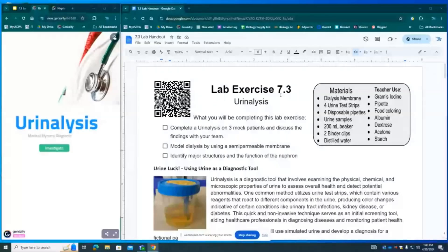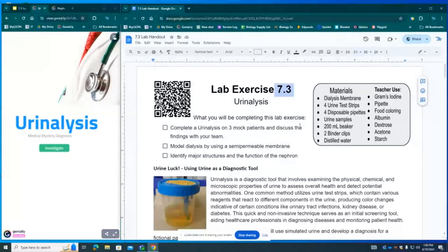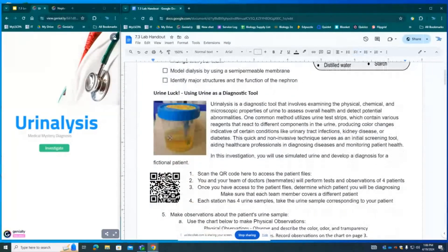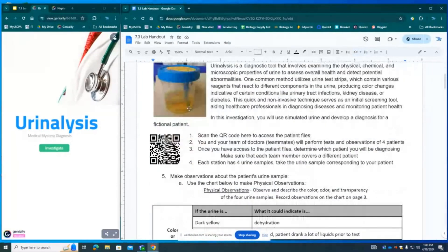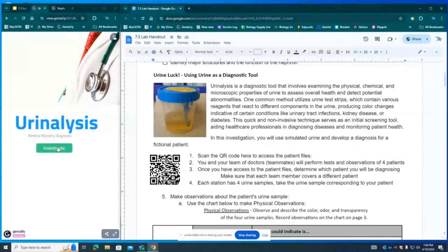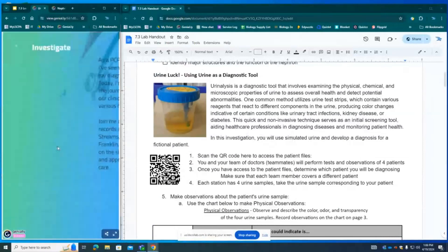Hi everyone, welcome to lab exercise 7.3 where we will be performing urine analysis. If you were face-to-face we would be doing the urine analysis in real life but online scan this QR code to view the urinalysis page. Go ahead and click investigate.